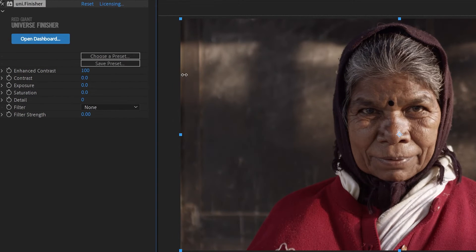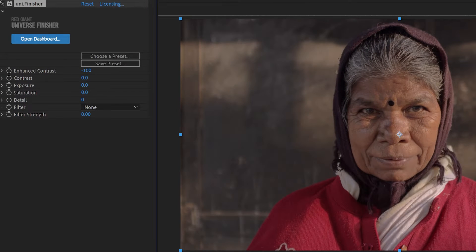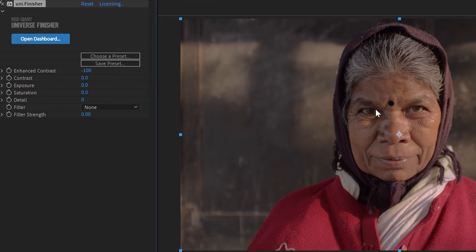Crank it up, it makes it feel like there's a strong key light in the scene, whereas you put it to the negatives, it makes it look like a much softer shot with better film.